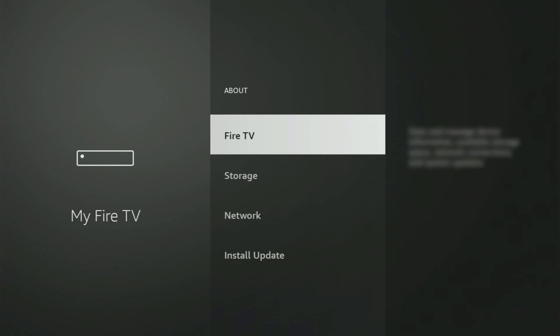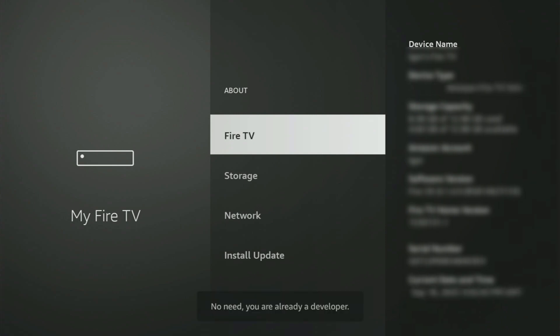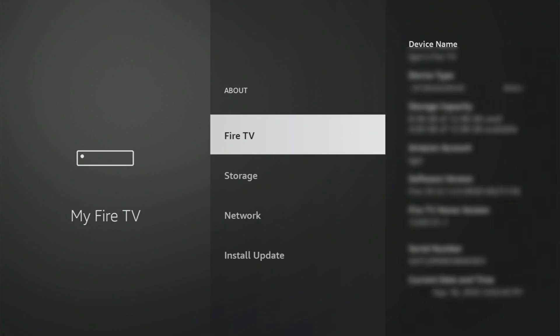Just go to About, select Fire TV Stick, and now you have to start clicking on the middle button on your remote. And do it fast. So let's do it. And as you can see, now for me at the bottom, it says no need, you are already a developer. That's in my case. And in your case, it will say that you have become a developer now.